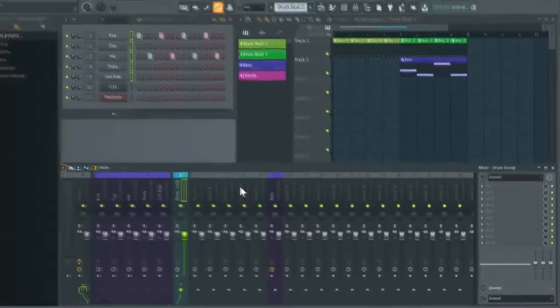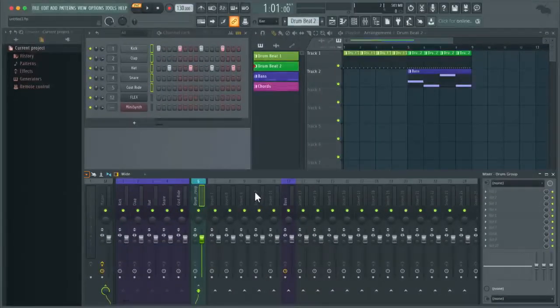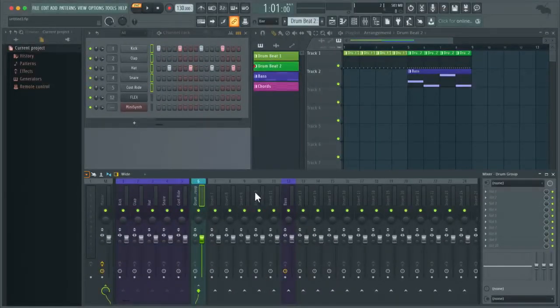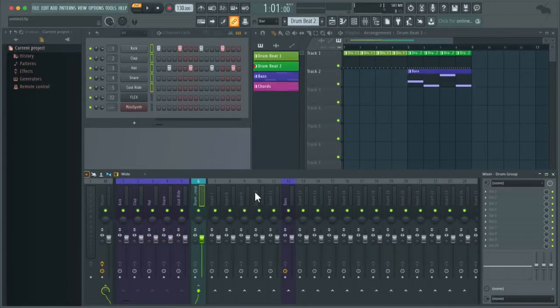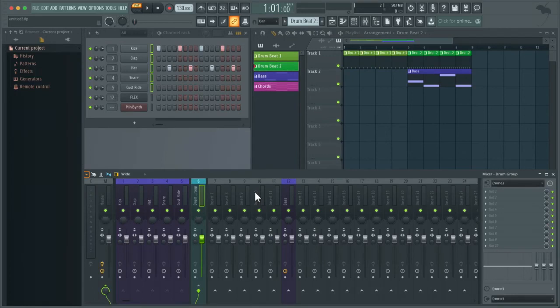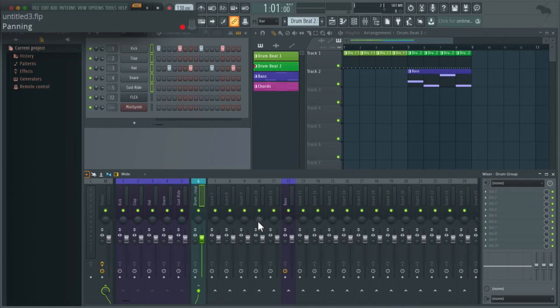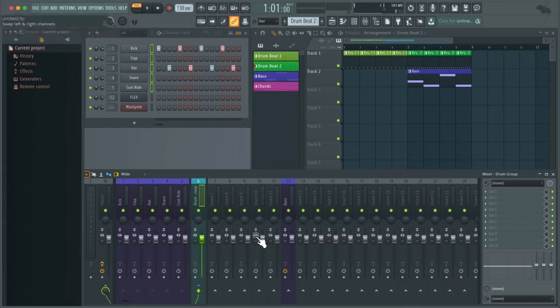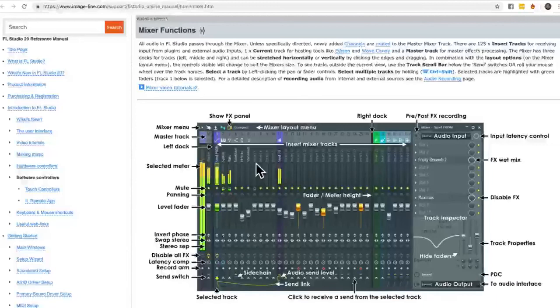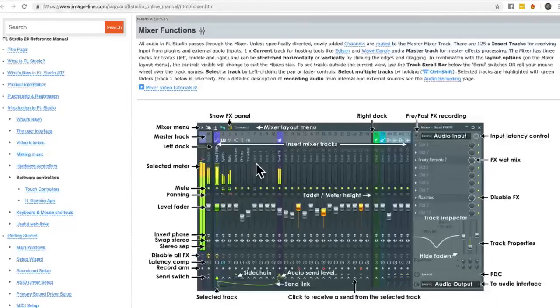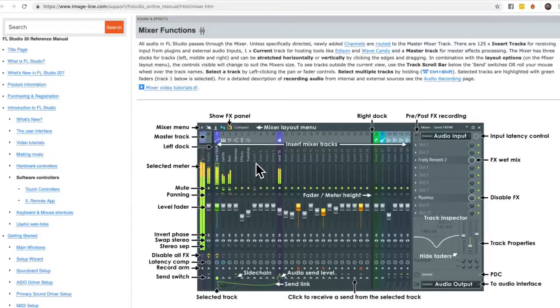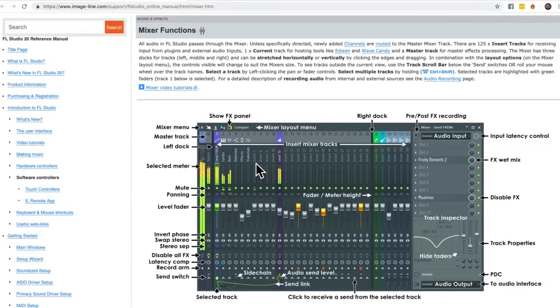Also remember if you ever get confused over what a certain icon or dial does in the mixer, you can hover over it and the hint panel in the top left of FL Studio will tell you what it does. You can also press function F1 on a Mac or F1 on Windows and this will bring up the manual in the correct chapter.